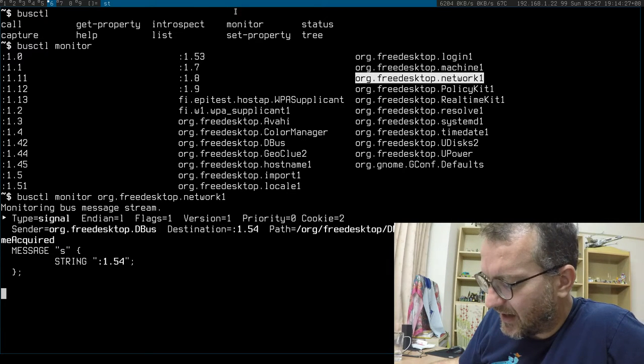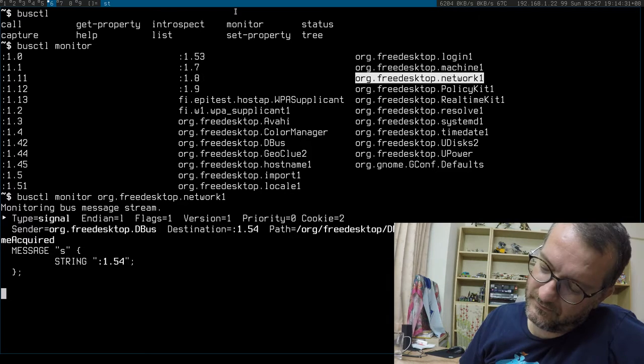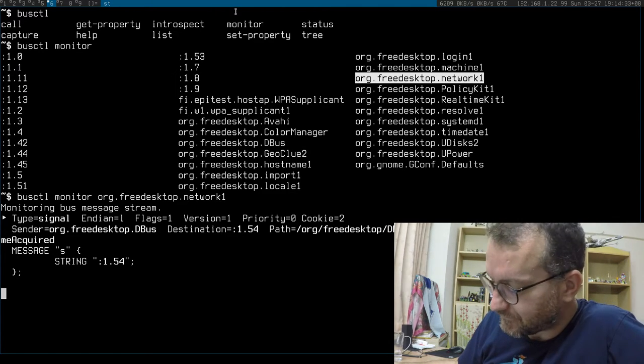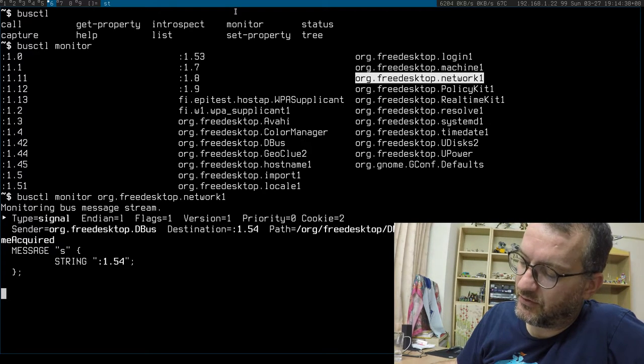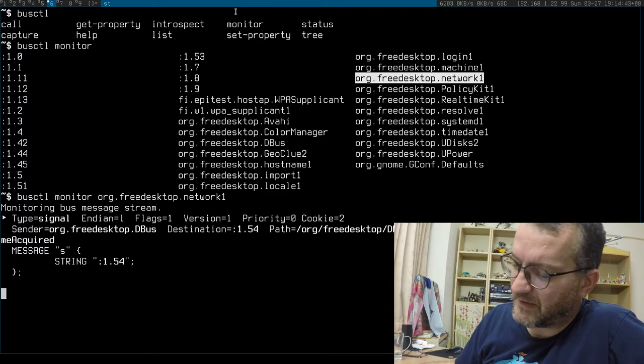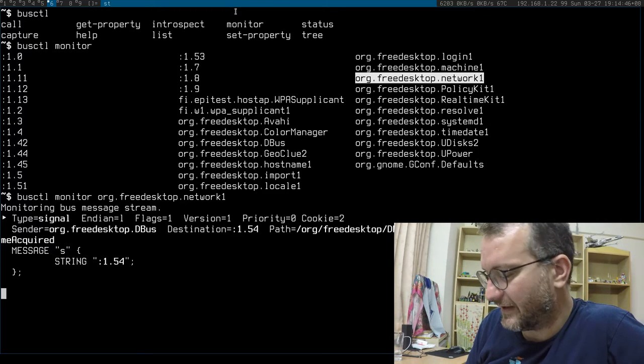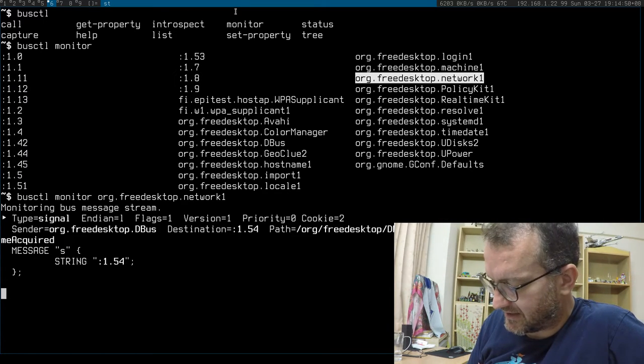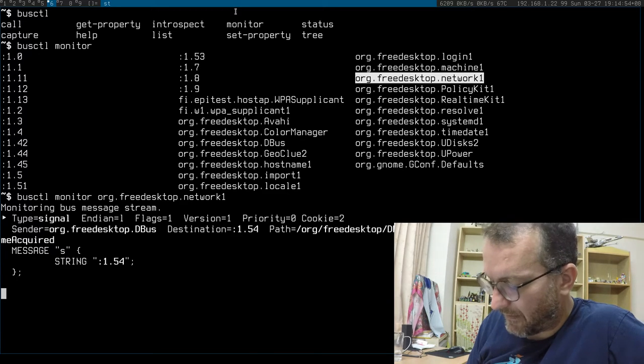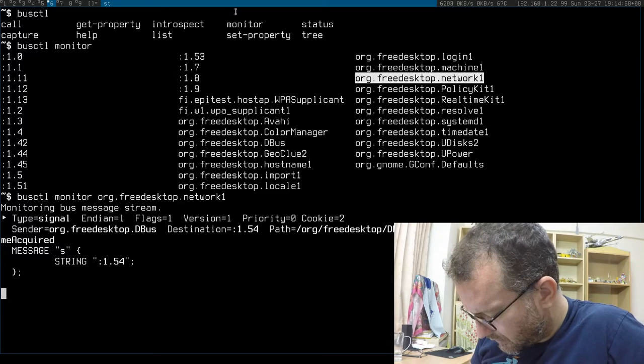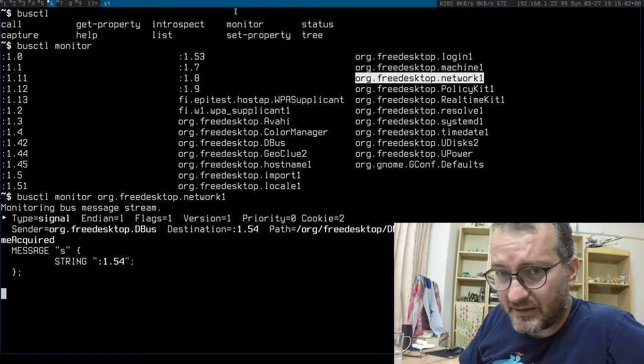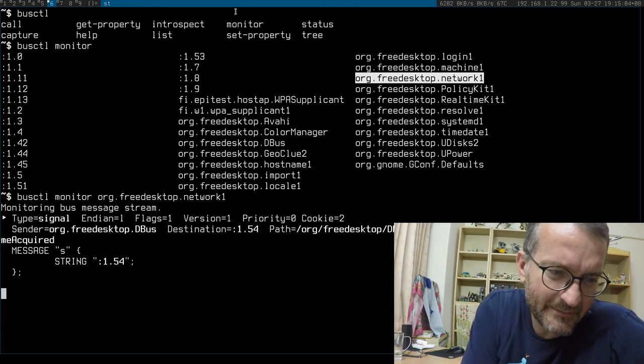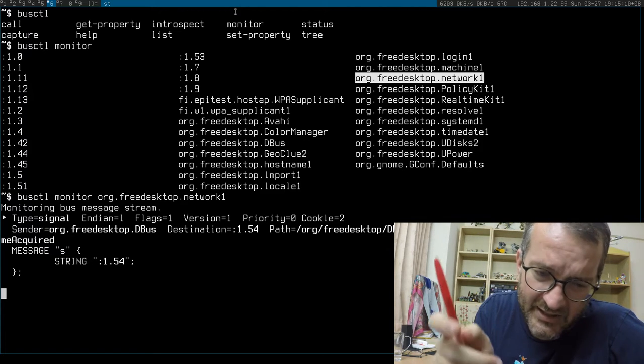I understand now why a bit more. He explained how the systemd service files themselves use Type=notify and Type=dbus. I think I still don't like D-Bus, but this is the way that systemd communicates and figures out what's happening on the system.